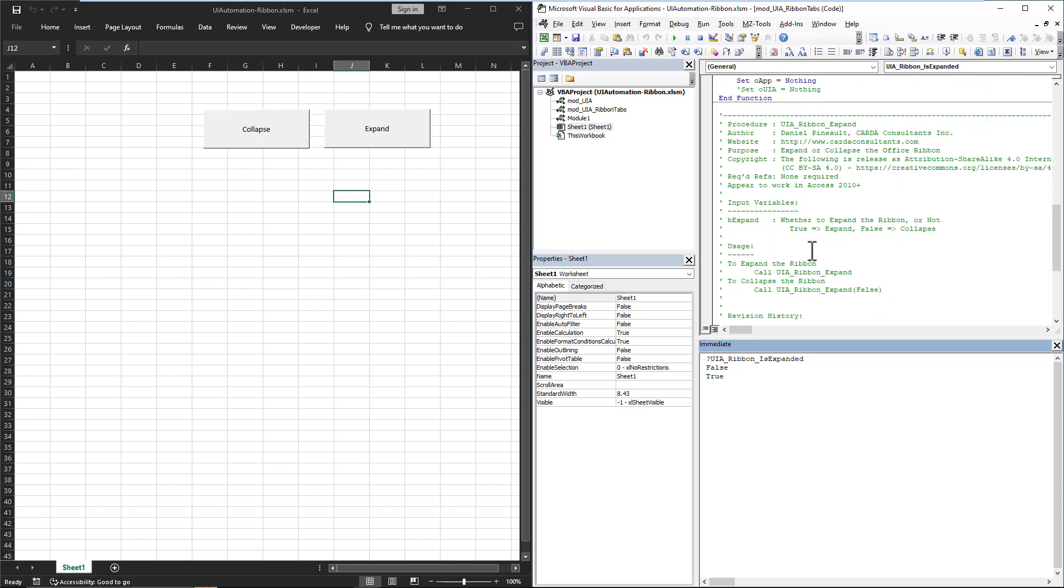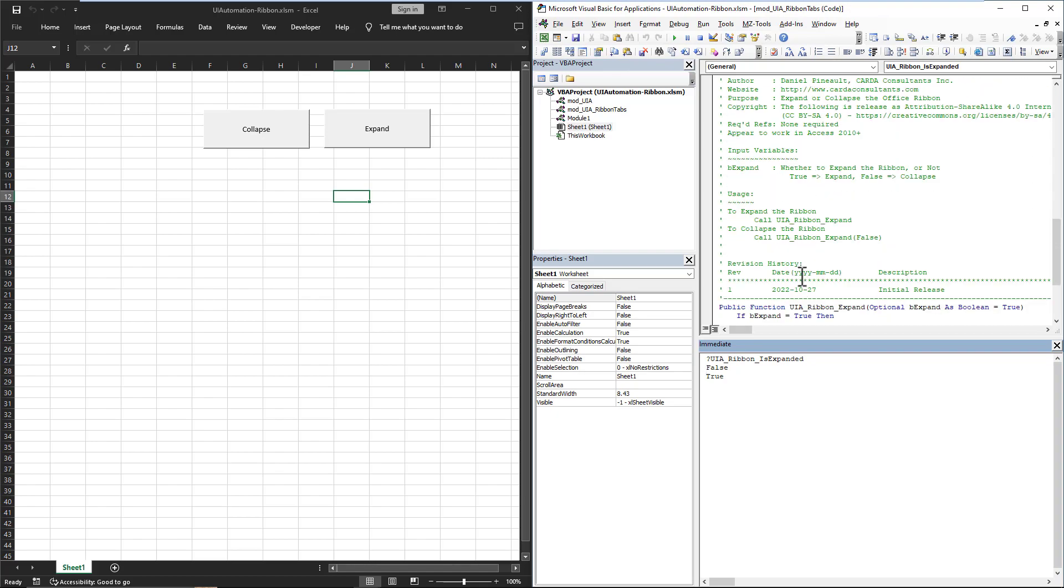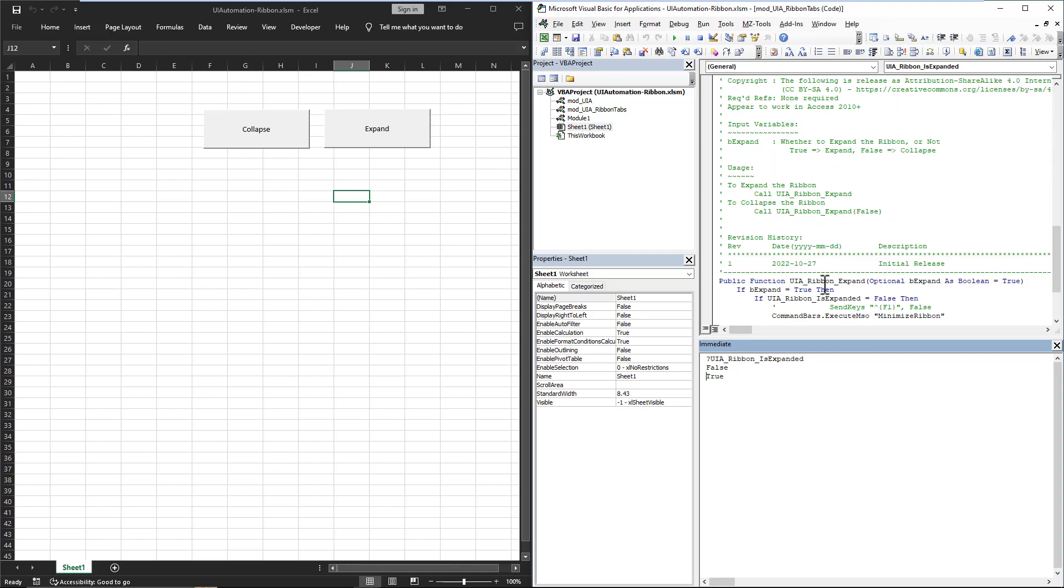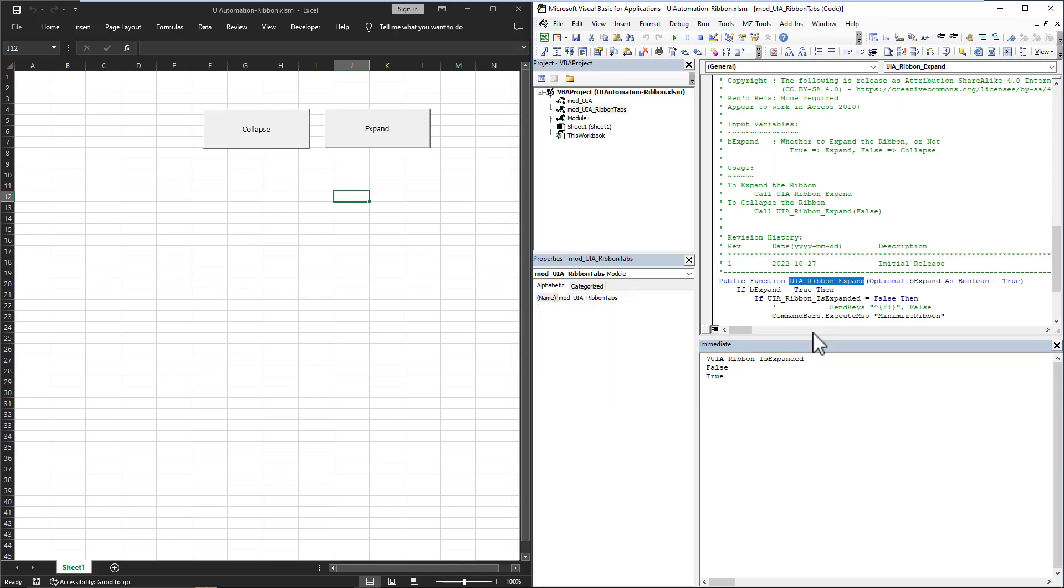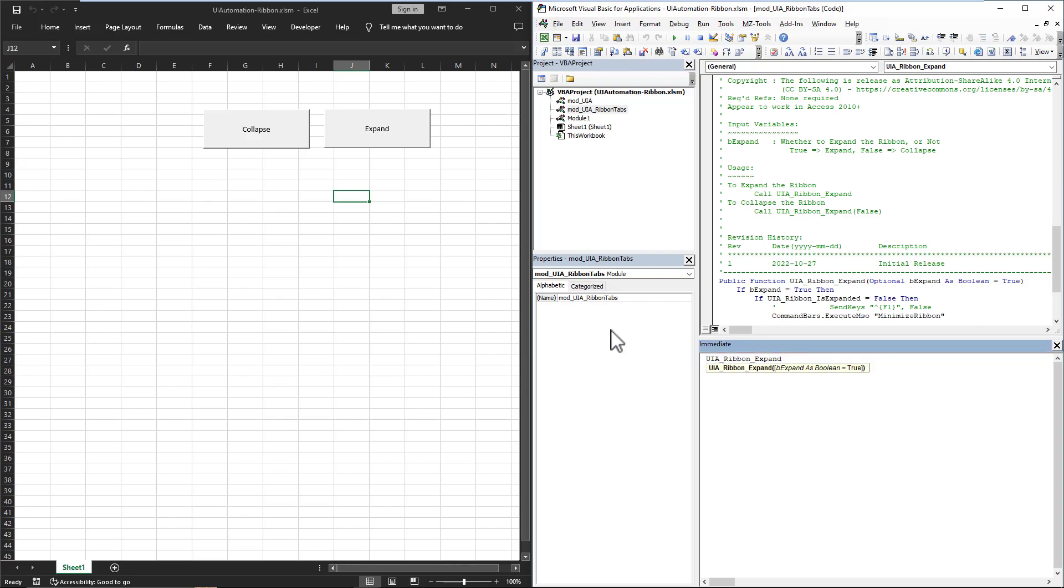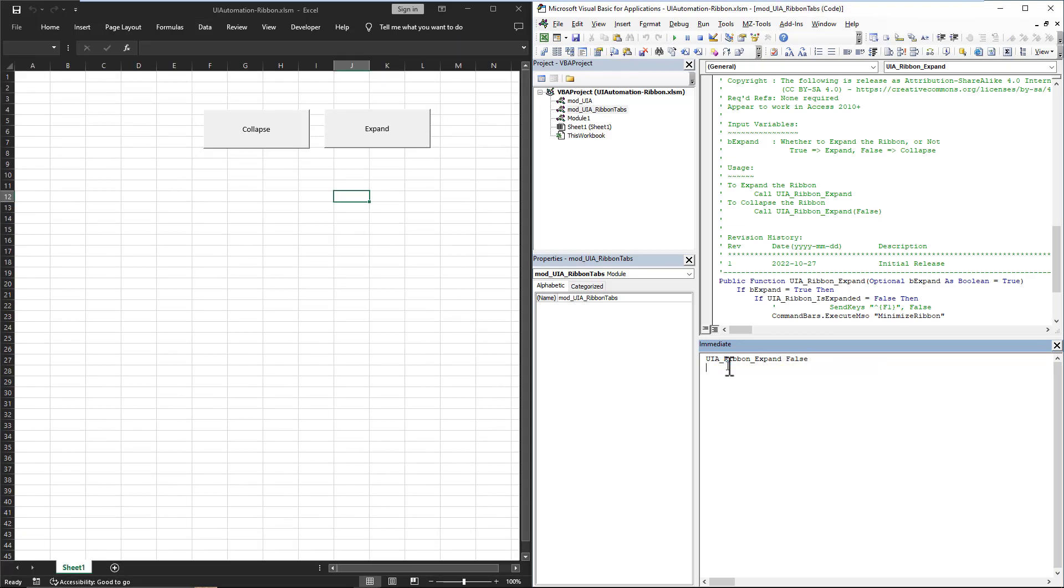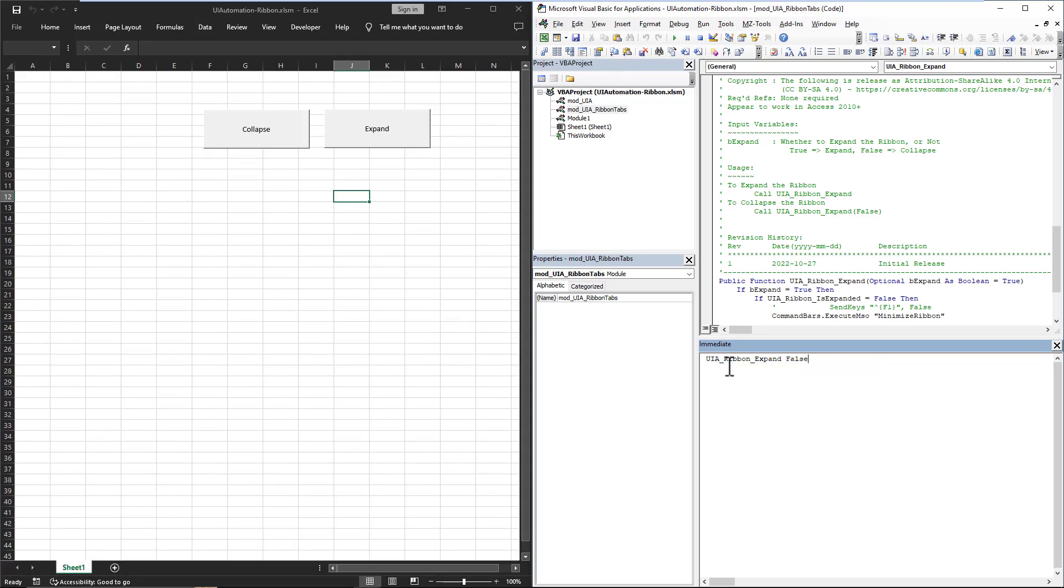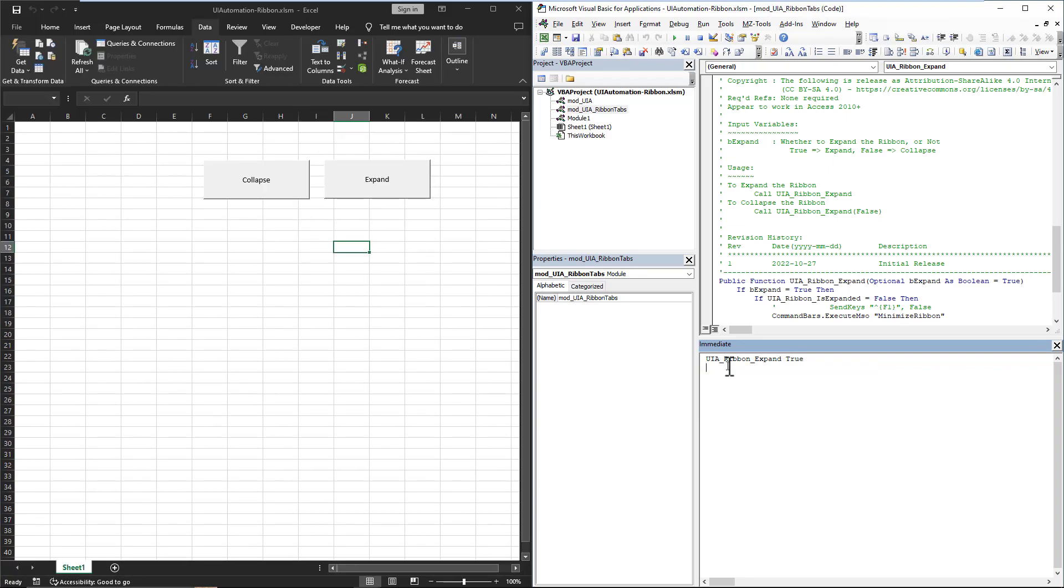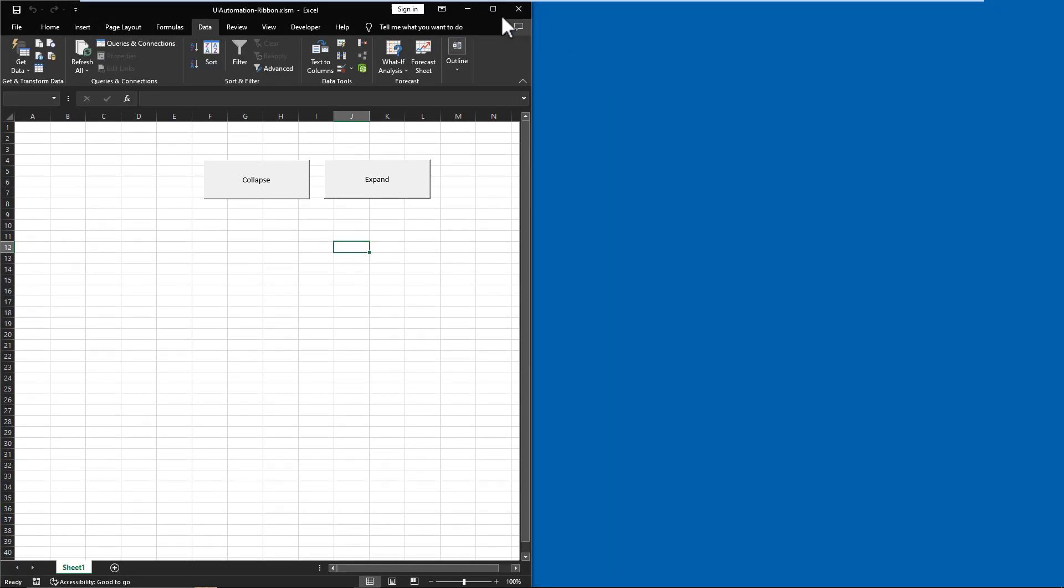If we minimize it for a second, and then we run it, it's false. Similarly, we can take the expand and we can run that with no, we don't need to put the input argument. If we don't want to, it expands. If we do the false to minimize it, it minimizes. If we do the true, it expands.